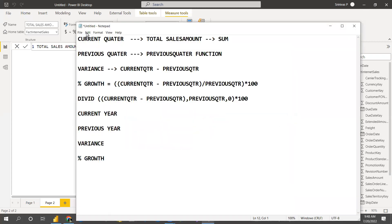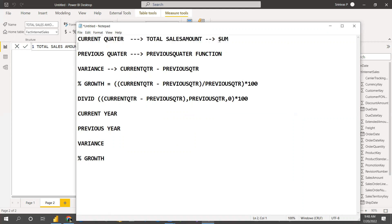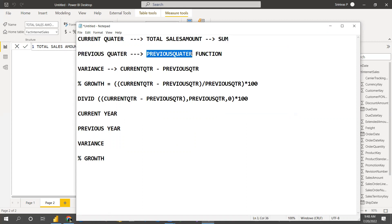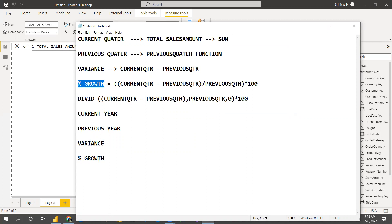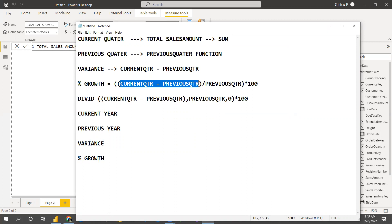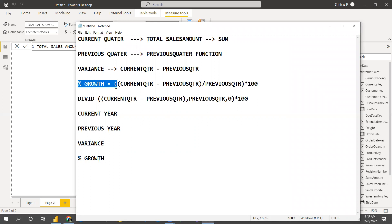For the current quarter, we will do total sales using the SUM function. For the previous quarter, we use the PREVIOUSQUARTER function. Variance is current minus previous — that is the difference. For percentage growth, the formula is: current minus previous (variance) divided by previous, multiplied by 100.